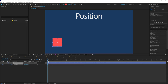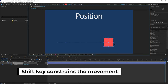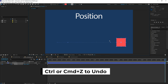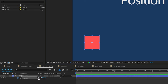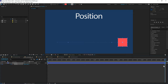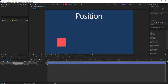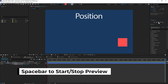Now drag the CTI to the end of the composition — this is a 5-second composition. You can either push the object to the right of the screen by holding down the Shift key, or you can use the X position number here and drag it to the right. You will get a keyframe at the end automatically. If you click preview now, you will see that you have animation going from left to right.